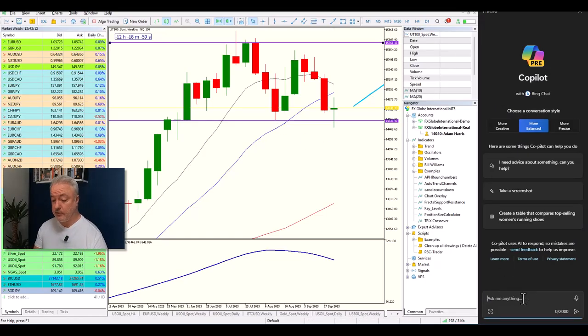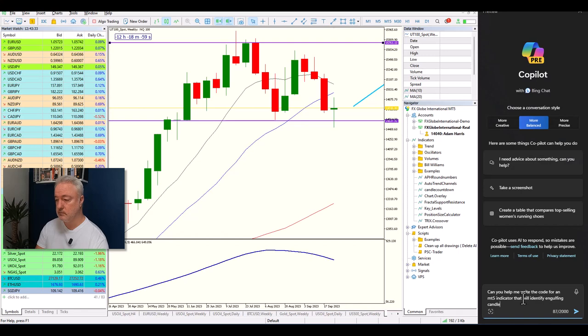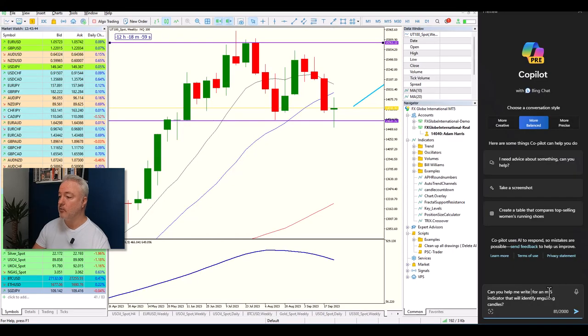Since I'm in MT5, I want to make sure the code is for MT5. I'm going to type: 'Can you help me write the code for an MT5 indicator that will identify engulfing candles?' — or even just 'Can you help me write an indicator?' Either would be fine.